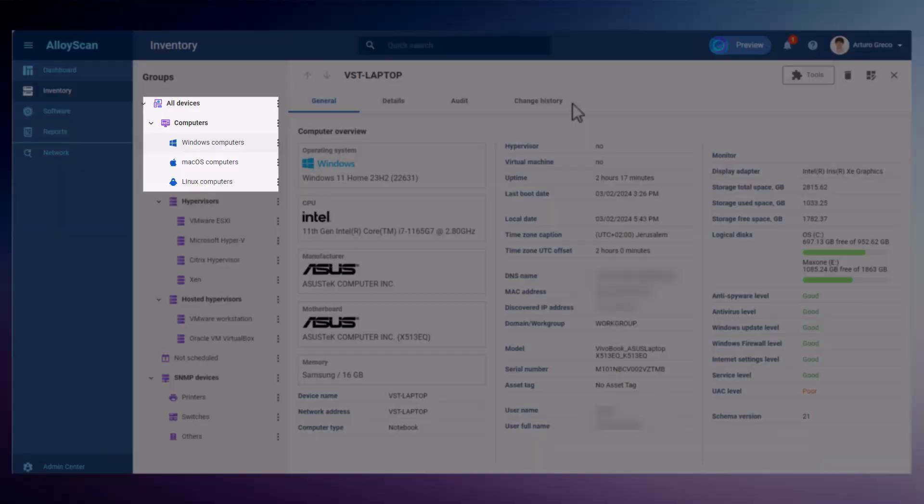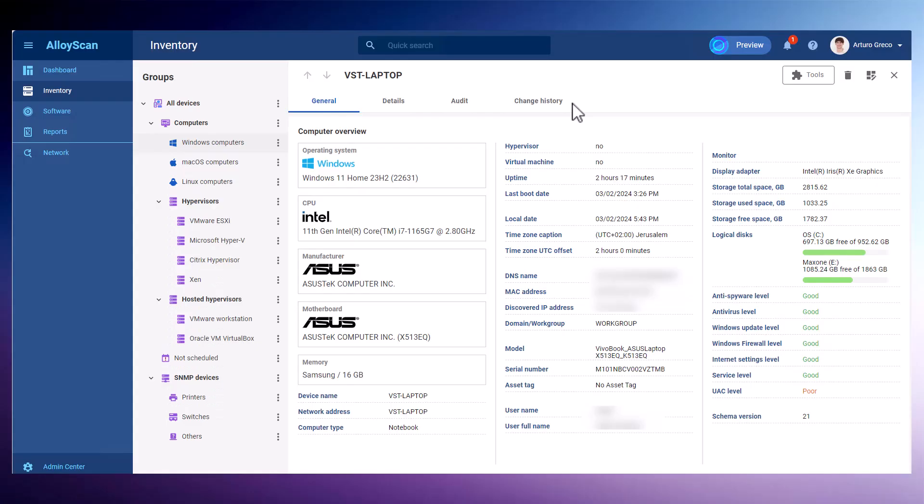Currently, this method allows you to audit computers running Windows, Mac OS, and Linux. In the near future, there are plans to extend this capability to Android and iOS mobile devices.